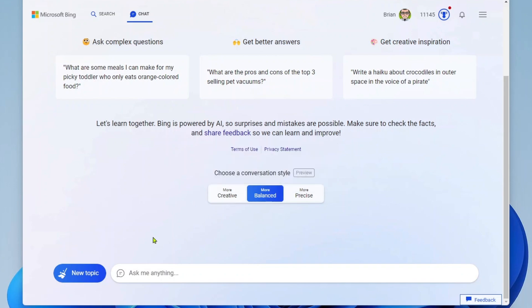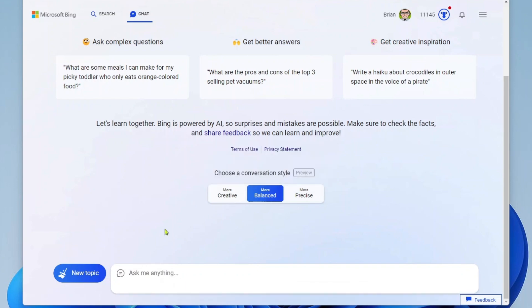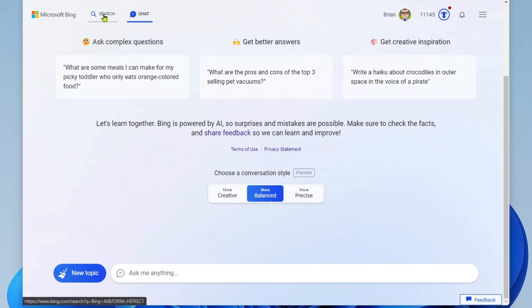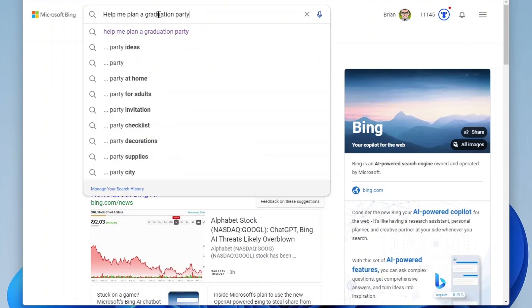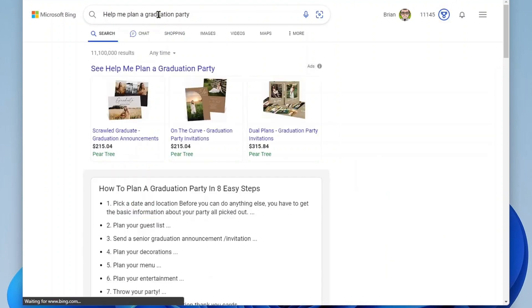Now you can either start by asking a question here in the chat view or you can start at the Bing search. I'll start at the Bing search here just so you can see how this works. So let's say that I'm planning a graduation party and I need some help with that. Well, I'm going to ask, help me plan a graduation party.